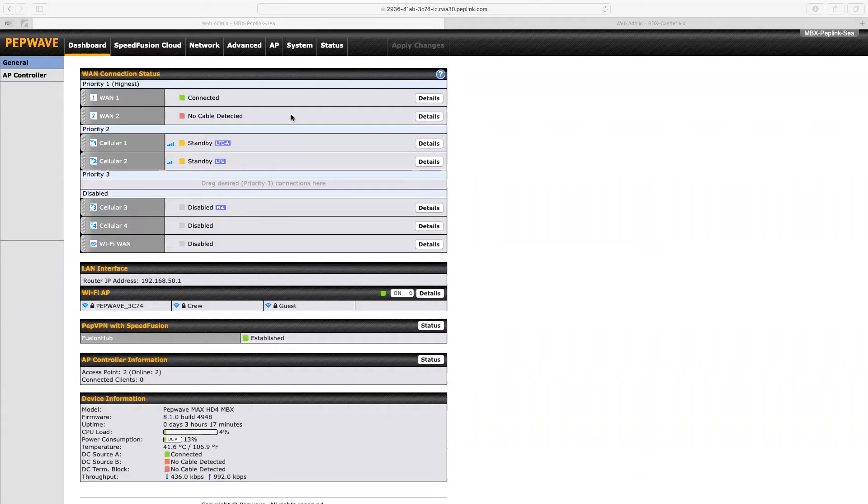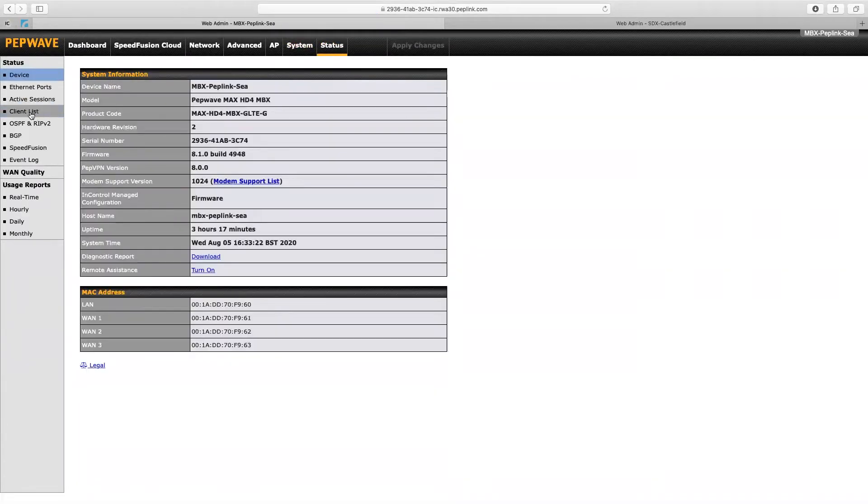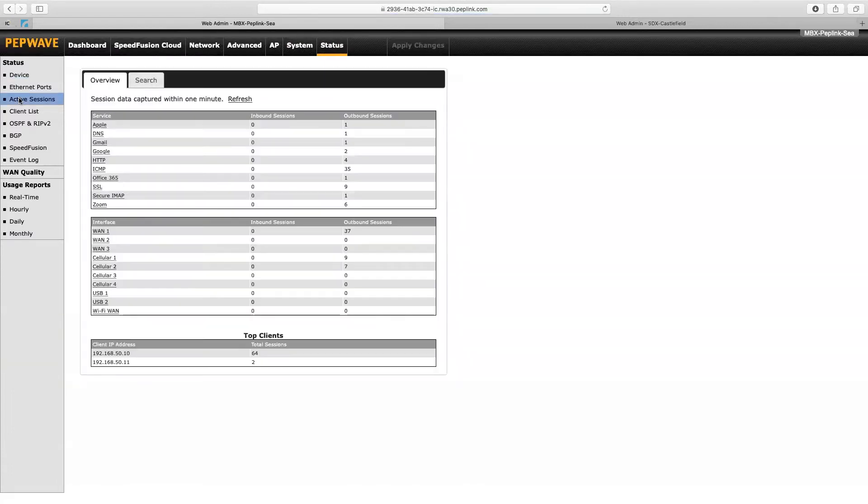So this is to see what users are using on the device at any particular time. You can see the different protocols that have been used. If we go to active session and we're looking at the overview...